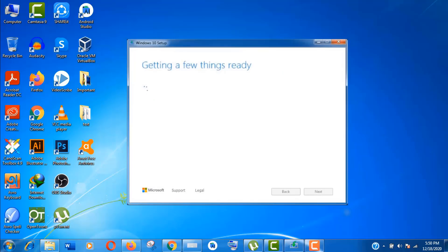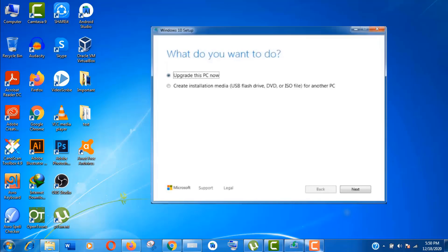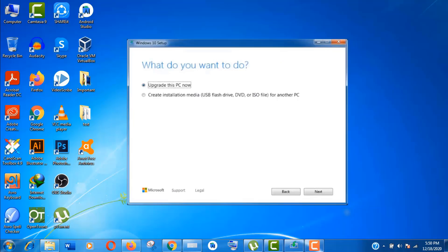Again, things are getting ready from the backend. So just wait. I think the most important thing about this upgrading process is you need to be patient. It will take a good amount of time. Actually, it depends on your PC configuration. Here keep it as default. Upgrade this PC now. Click on Next.